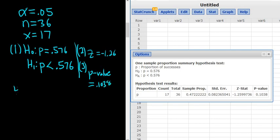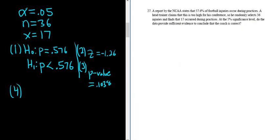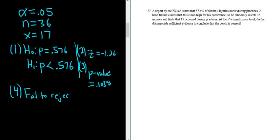Step 4 is the test decision. We have to decide whether to reject H sub 0 or fail to reject H sub 0. Whenever the p-value is less than or equal to alpha, we reject. If the p-value is bigger, we fail to reject. In this case it's bigger, so it's fail to reject H sub 0.